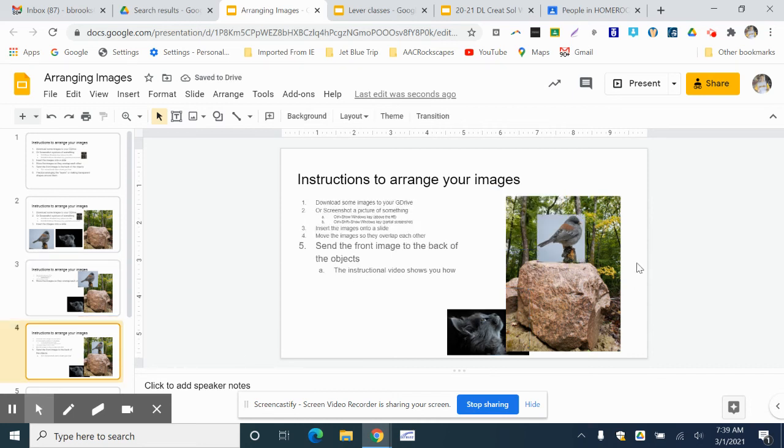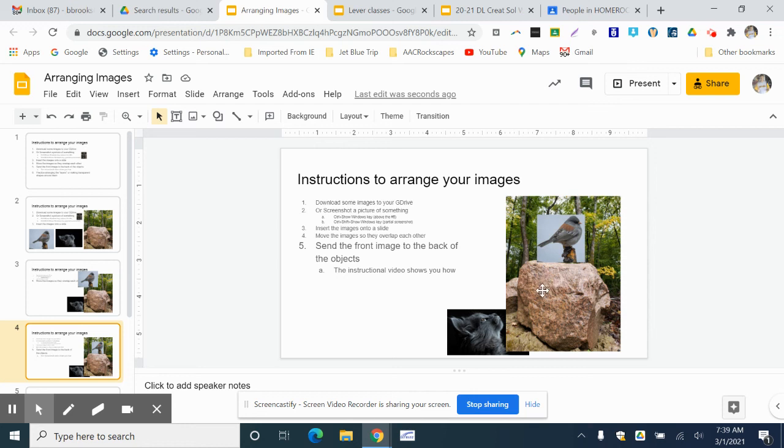So now when I go ahead and move them and resize them, my cat is behind the rock looking up at the bird that's in front of the rock picture, and it all looks good. So go ahead, give it a shot, get some practice, see what you can do.